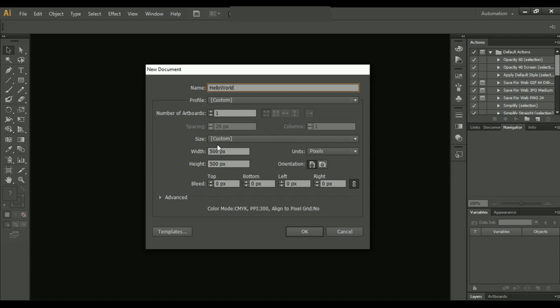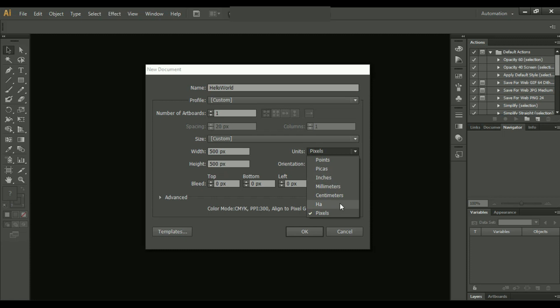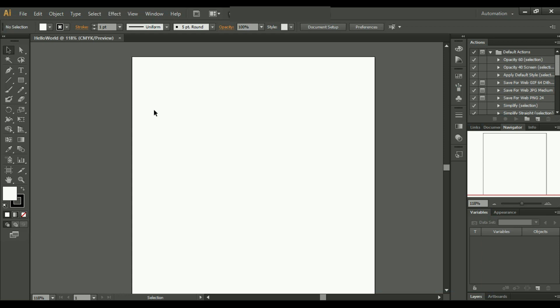Here you can set any width, any height. Let's keep it to 500 pixels. You can set your dimensions in inches, millimeters, centimeters, and so on, but now let's keep it to pixels and click on OK. So here we go, we have got a new page.